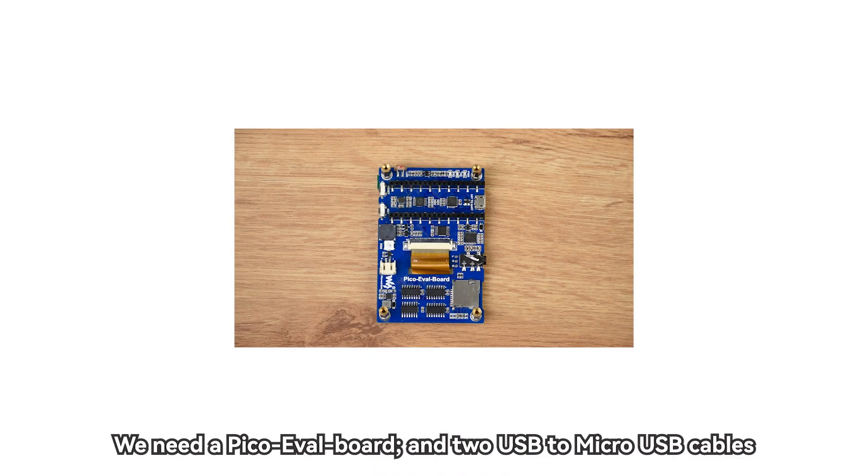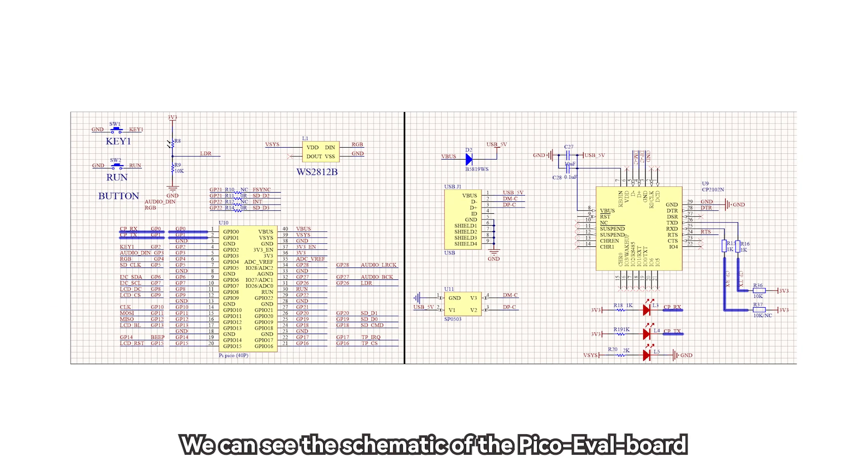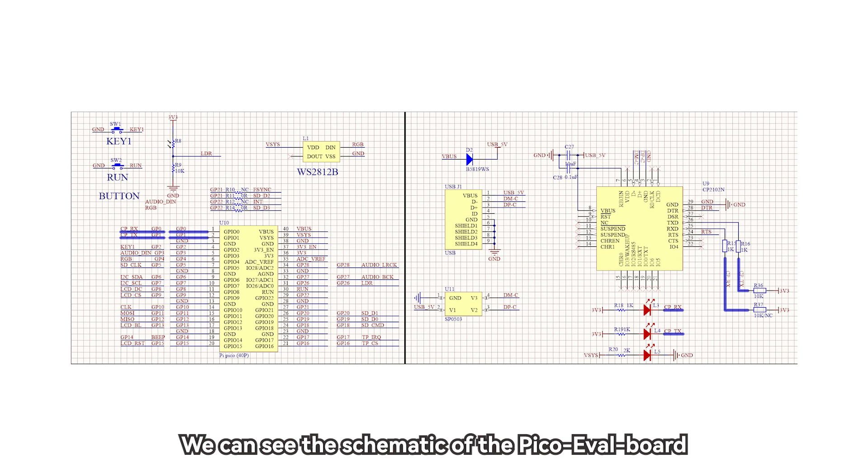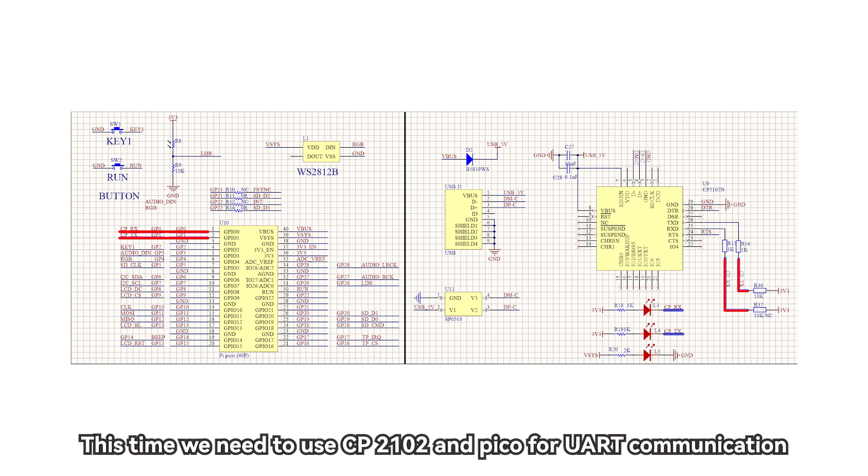We need a Pico Eval board and two USB to micro USB cables. We can see the schematic of the Pico Eval board. The above two pins of GPIO0 and GPIO1 are connected to the RXD and TXD of the UART of the onboard USB to UART chip CP2102. This time we need to use CP2102 and Pico for UART communication.